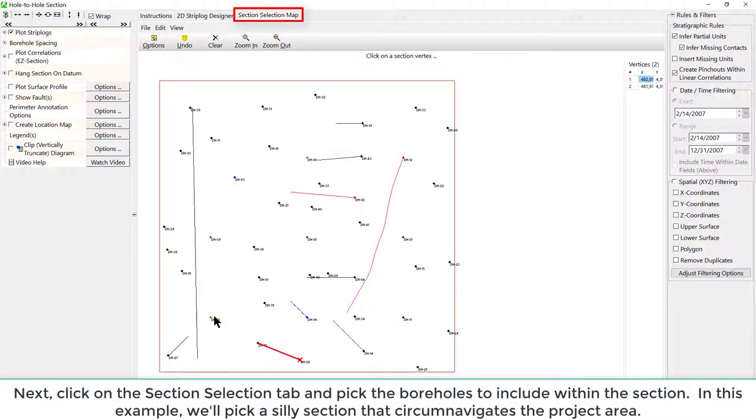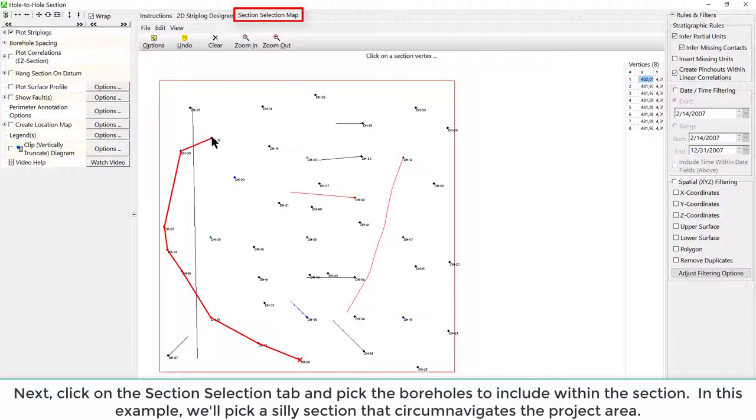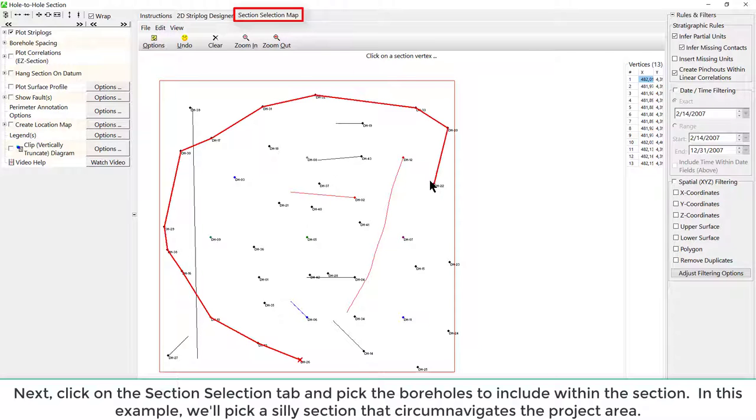Next, click on the Section Selection tab and pick the boreholes to include within the section. In this example, we'll pick a silly section that circumnavigates the project area.